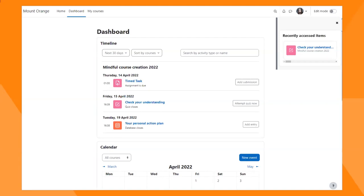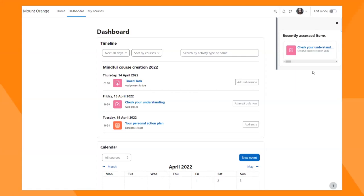The dashboard has been improved — the timeline is there and our student can easily see what she needs to do, such as adding a submission or attempting a quiz. She can see due times, and if anything is overdue it shows a big red overdue button. She can also search by activity type or name. The default dashboard also features an improved calendar and, in the block drawer, a recently accessed items block to help her pick up where she left off.